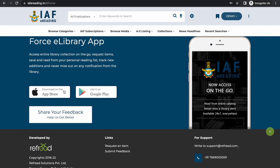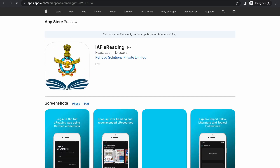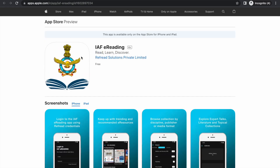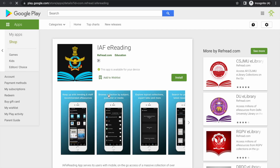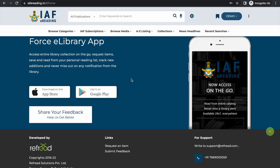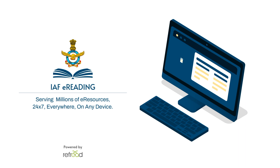All the content services available on the web platform are also available in a custom-built mobile app for both iOS and Android devices. You can find this app by searching for 'IAF eReading' on Google Play Store or iOS App Store.